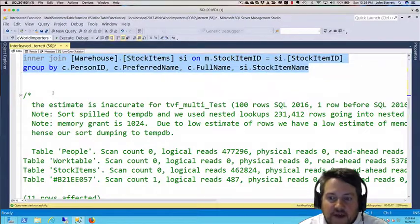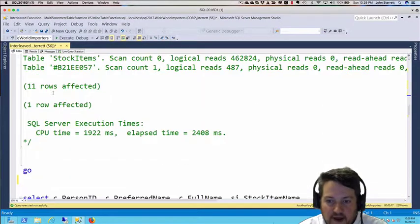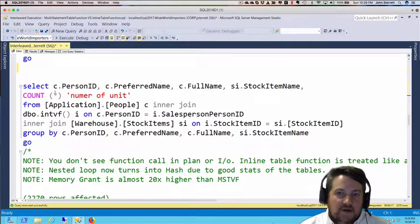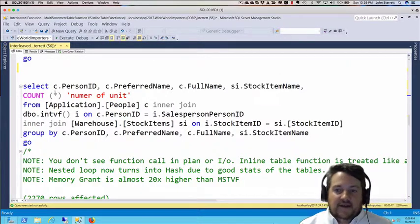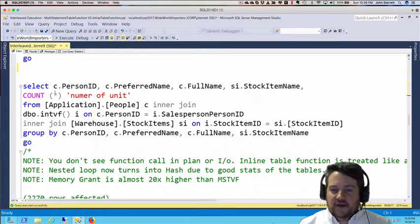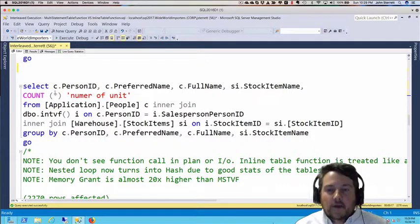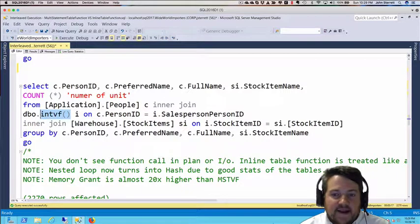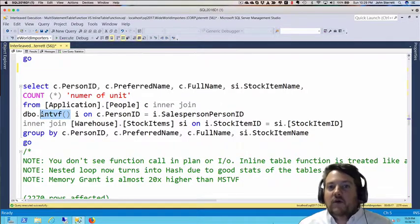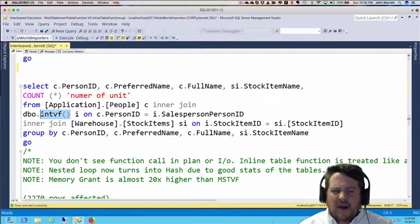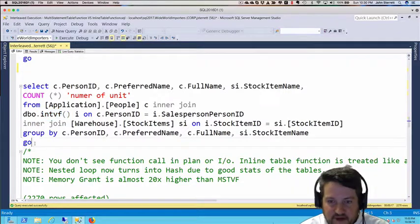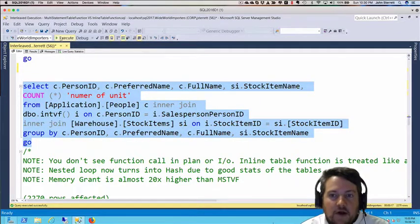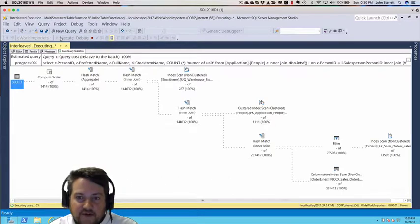Let's now take a look at our next statement—the inline table value function. The only difference in this query and our previous query is we're using that inline table value function we defined in the previous video. Other than that, it's exactly the same. We'll run this now and see how it's different.